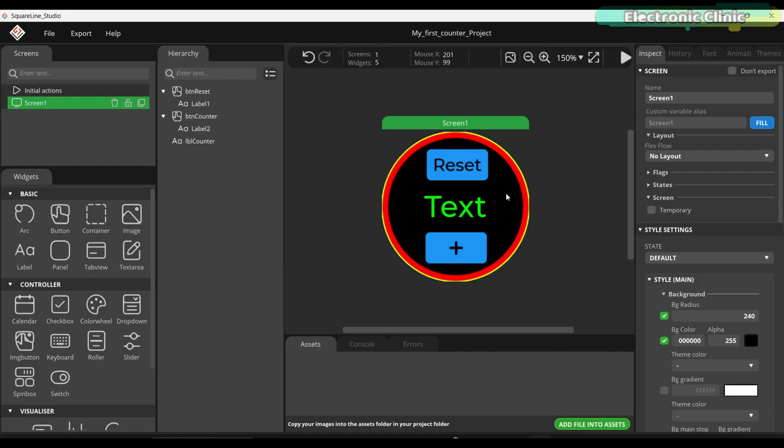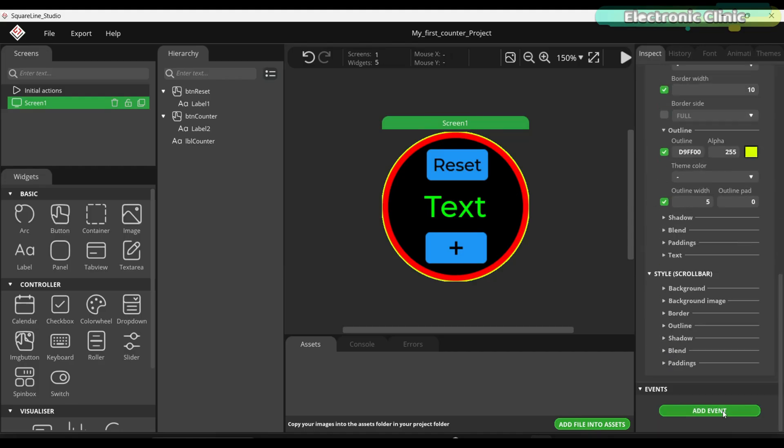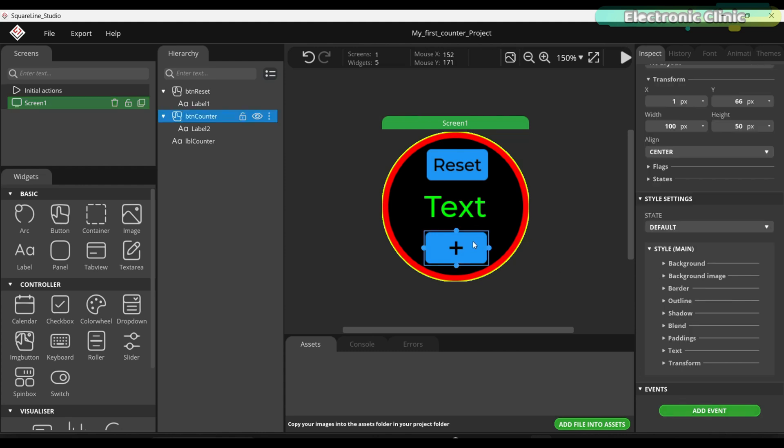Our GUI is complete and next we are going to add events to increment and reset the counter.